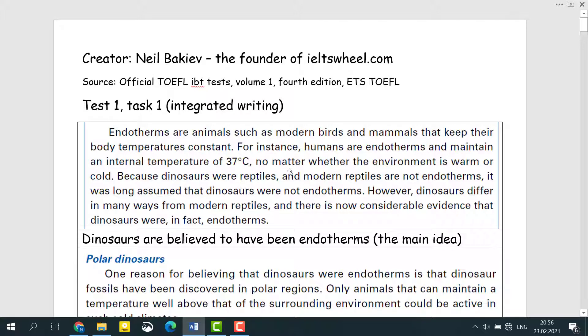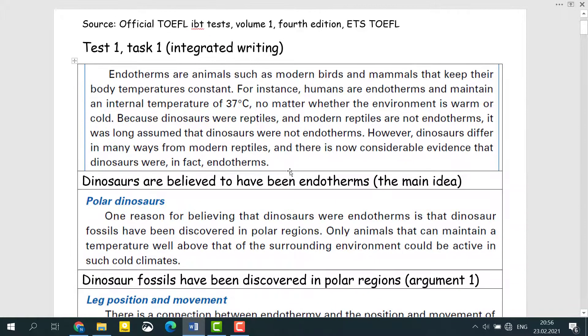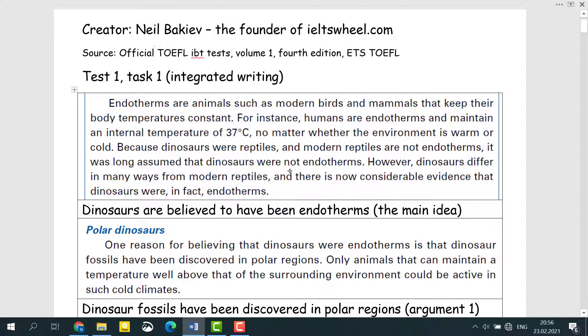Now you will see a reading passage in front of you. Your job is to read carefully and then you should also take notes. But you must focus only on the main ideas here. Let's just do it quickly and I will show you what I mean by this.